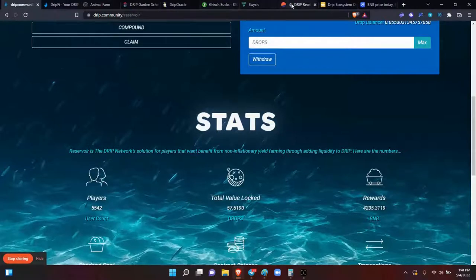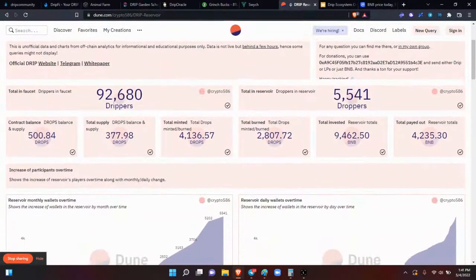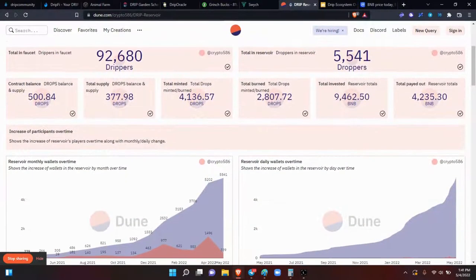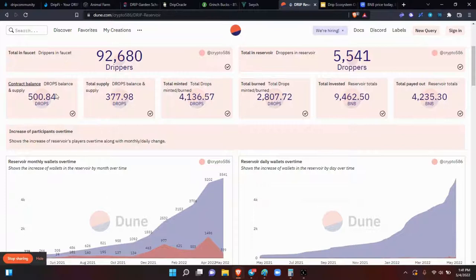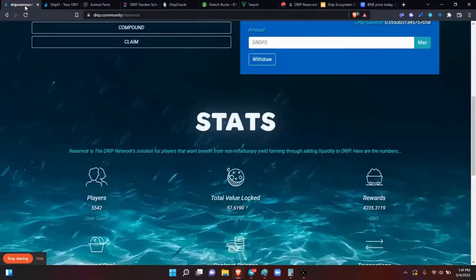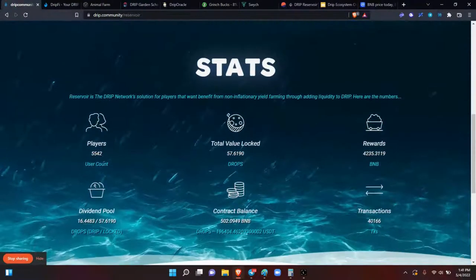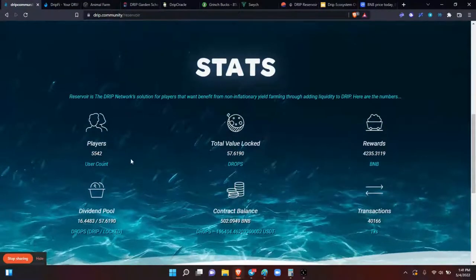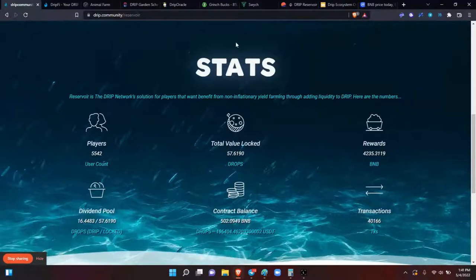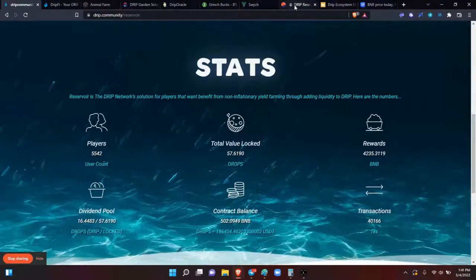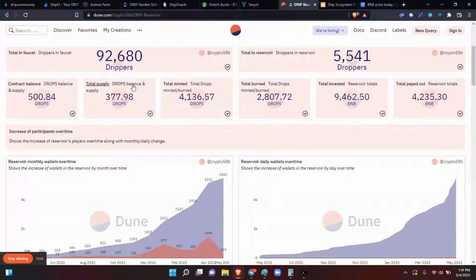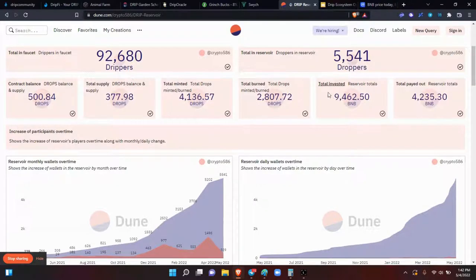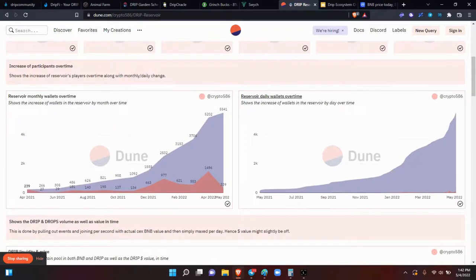Here we have the numbers for the reservoir. We have 5,541 droppers. Let's see if that's about right. Could you scroll down here? Okay. So we got 5,542. It's close enough. Then, like I said, these are the analytics for all the number ladies and gents that love to use the numbers. The contract balance of drops in the supply, 500.84. The total supply of drops, balance in supply, 377. Total minted, 4,136. Total burned, total invested, and total paid out.